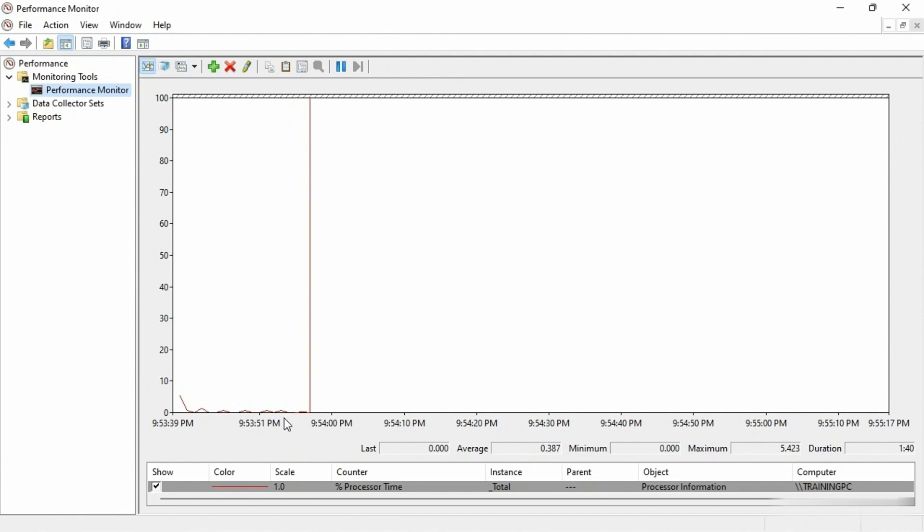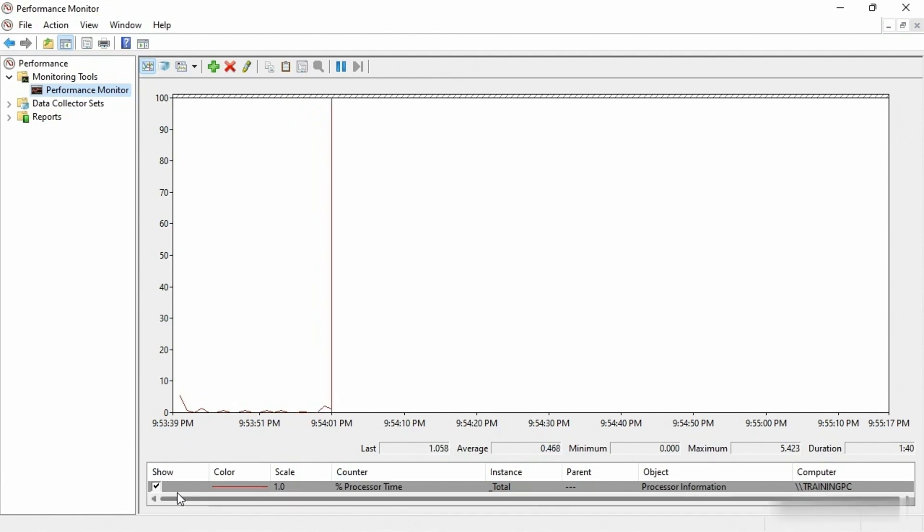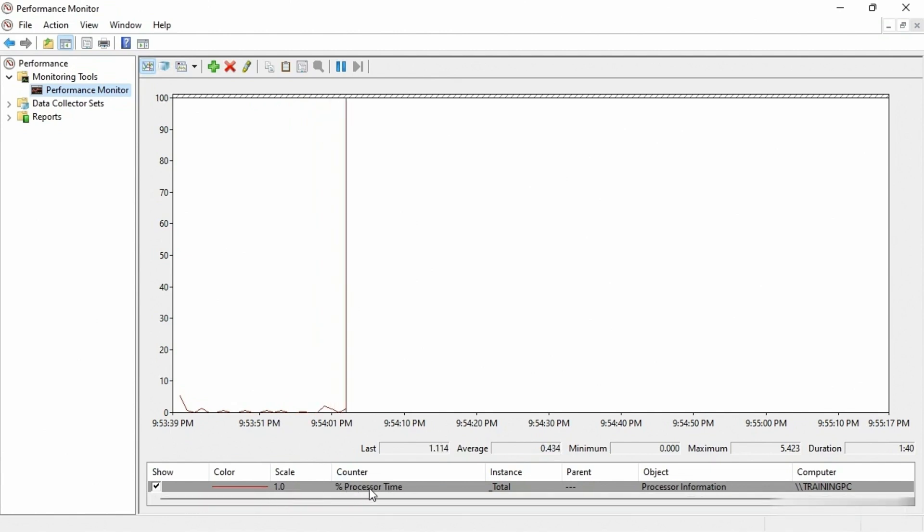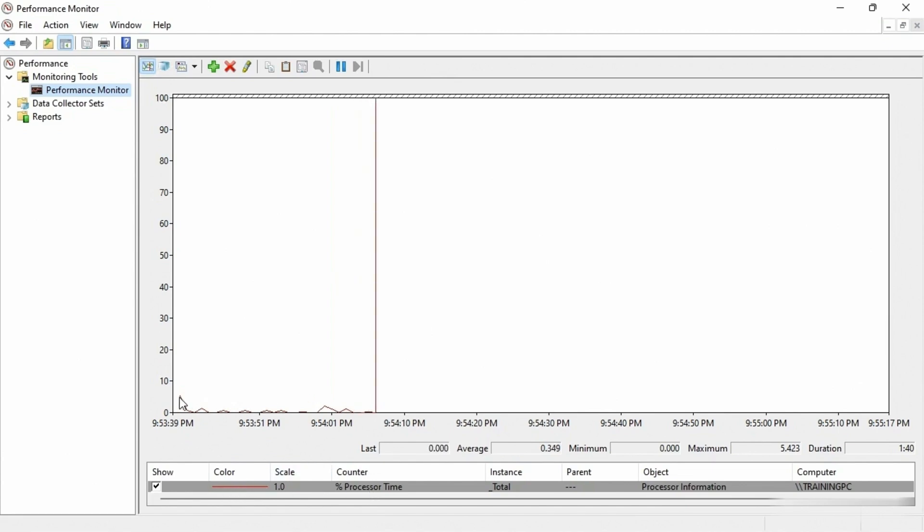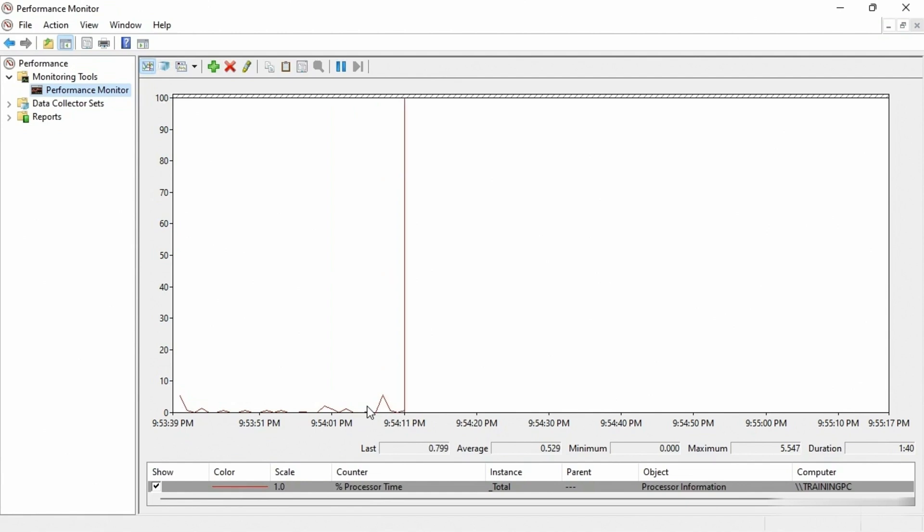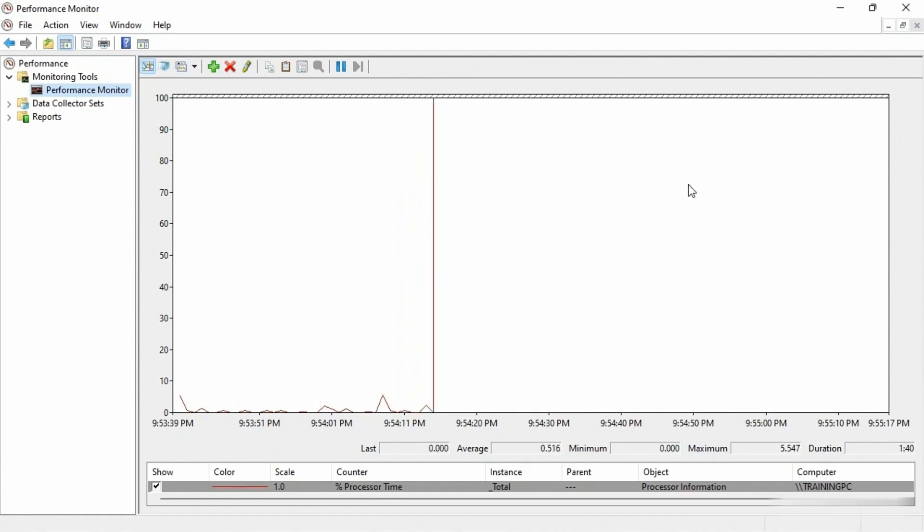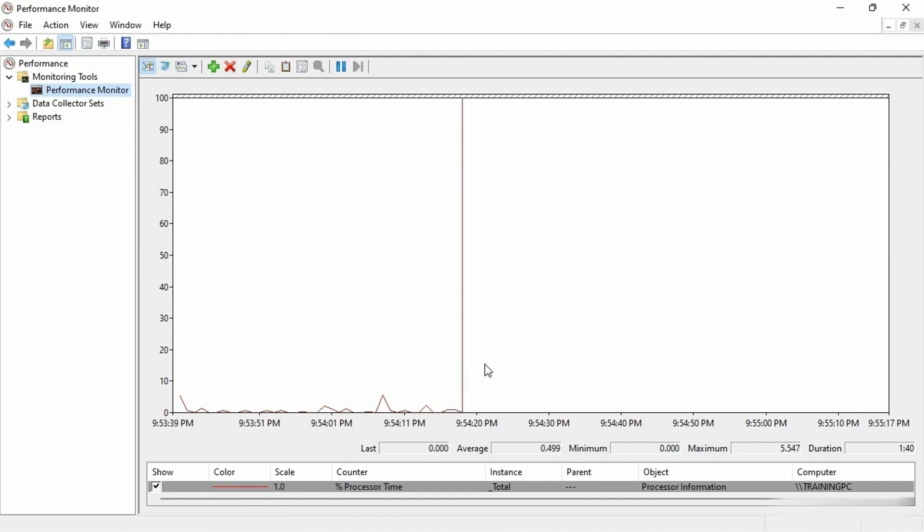Okay, and the counter is the percent processor time. It's listed down here at the bottom, percent processor time, it's a red line. And you'll notice that I have this little squiggly red line. Now it's not going very far. You can see that even if I just shake the mouse around, sometimes I can get a small little spike.